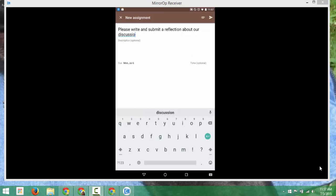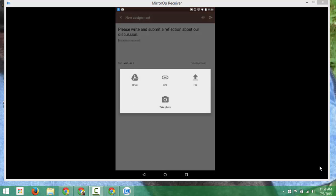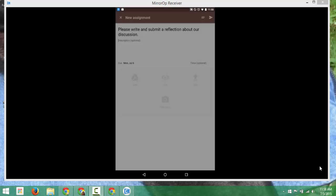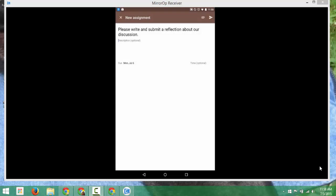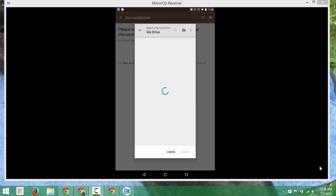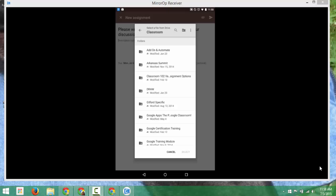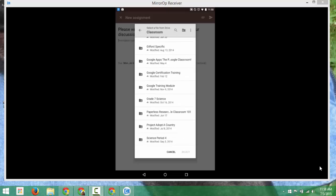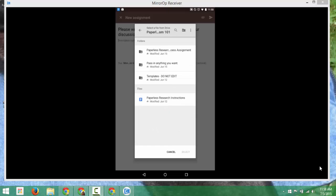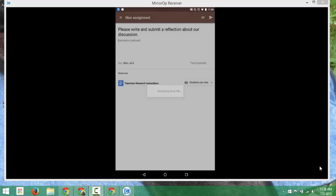You have the option also to attach. So if I want to grab a file from Google Drive, I can do that. Click on Drive. This will go through. I can go into Classroom, I can grab my paperless research, grab the instructions, click on Select, and attach.